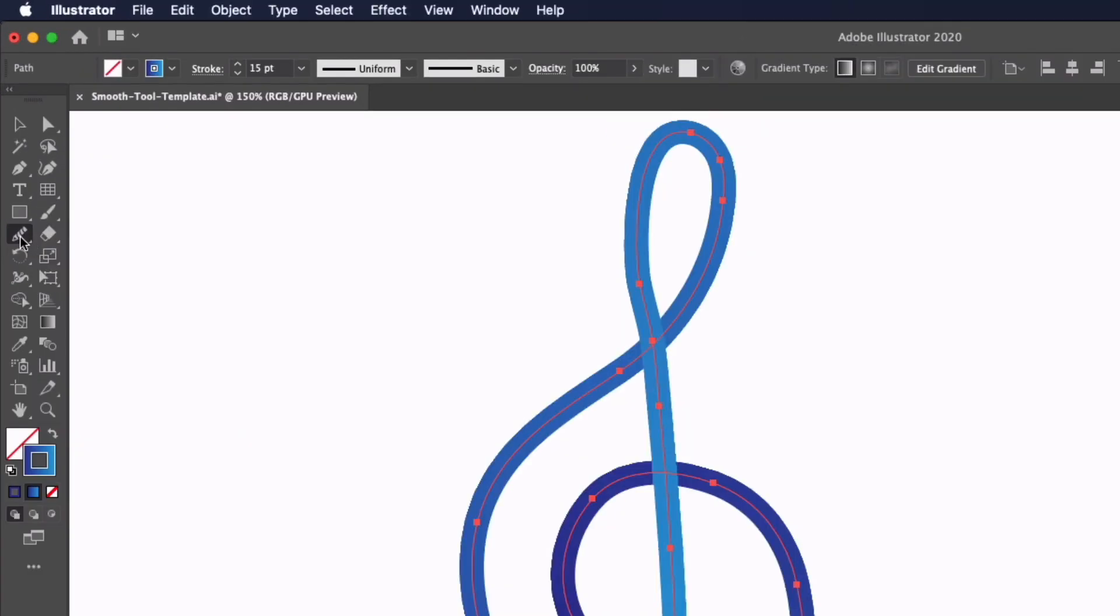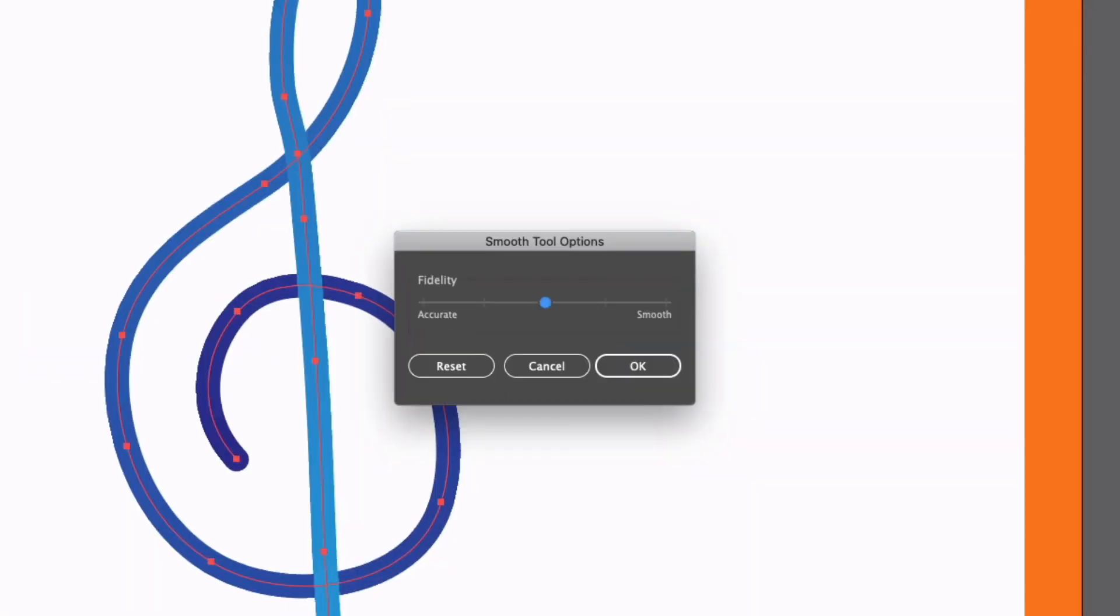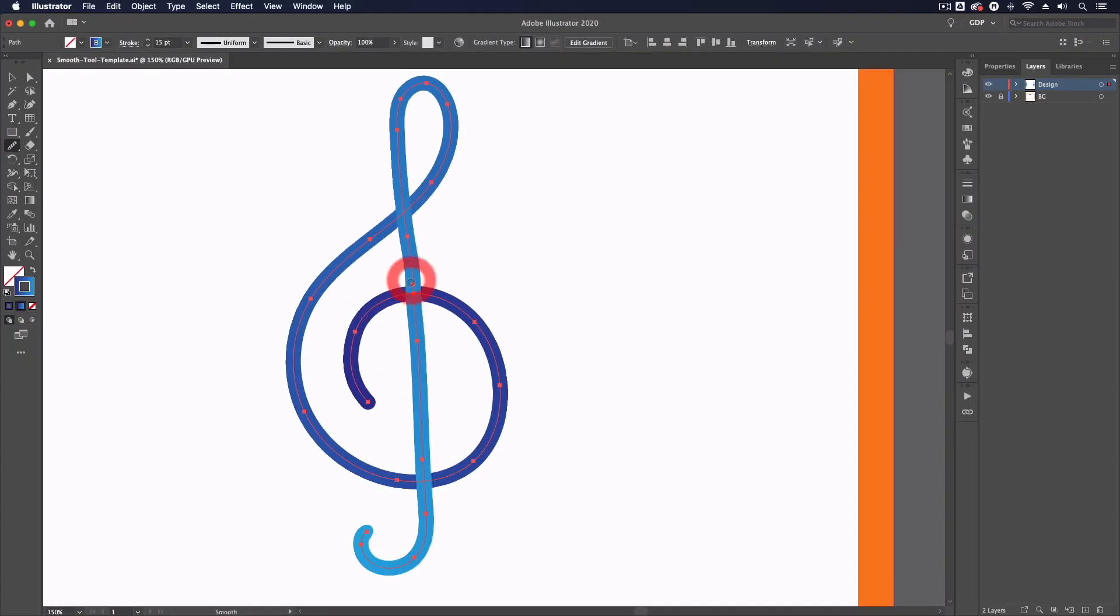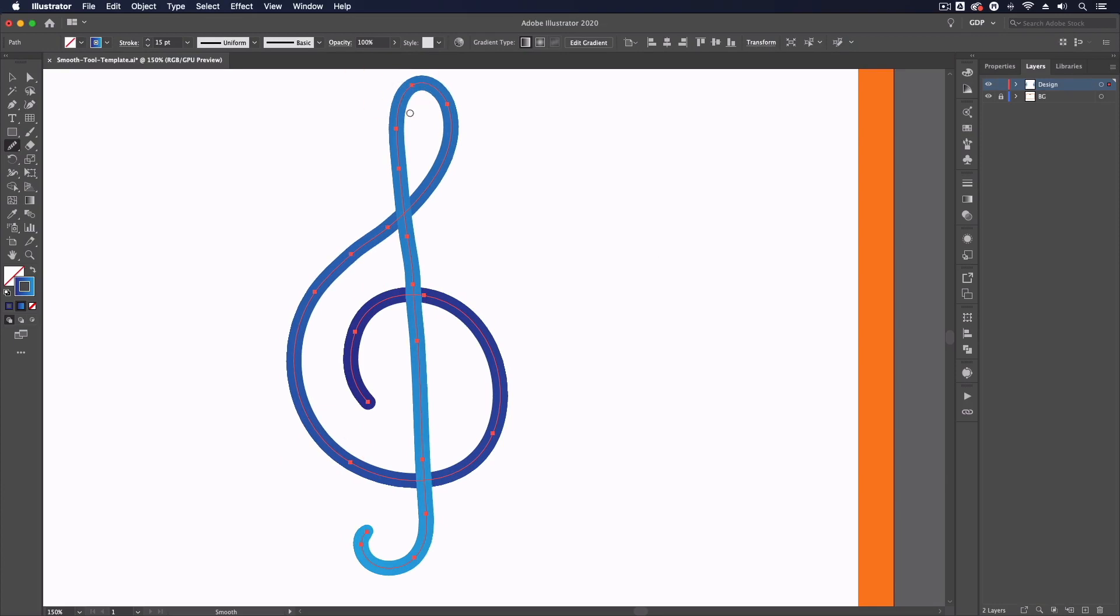Now if I double click on the smooth tool itself you'll see it has its own fidelity slider so I can actually turn this up to be even more smooth, click okay, and if I start clicking again you can see it's actually smoothing it out even more in this case so this can be useful depending on what you're doing with it.